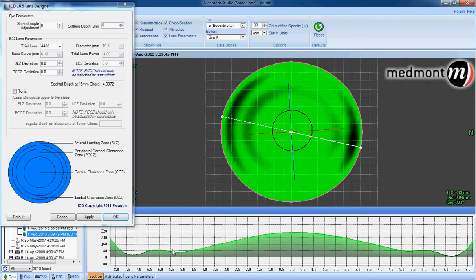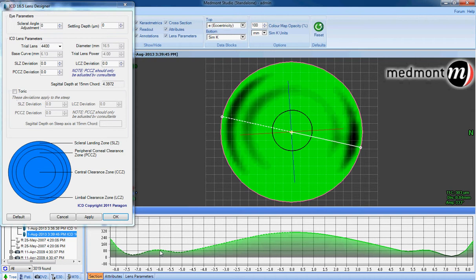We can also observe the amount of fluid through the peripheral cornea and limbus. If the average visible iris diameter is 11.8, then very close to 5.5 to 6 millimeters out we should see the vaulting that exists through the peripheral cornea and limbus. In this case, there's under 80 microns of fluid very near to the sensitive zone.